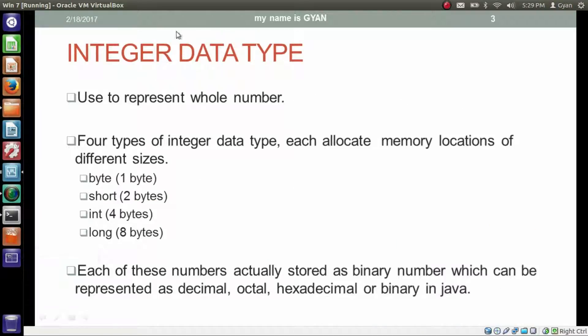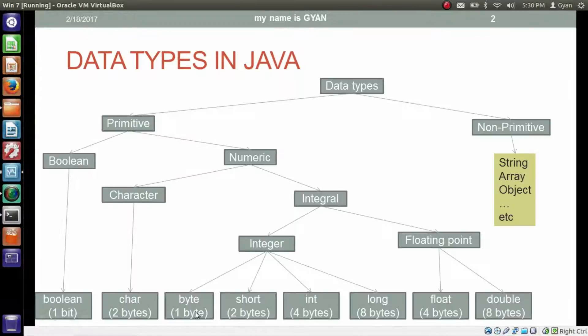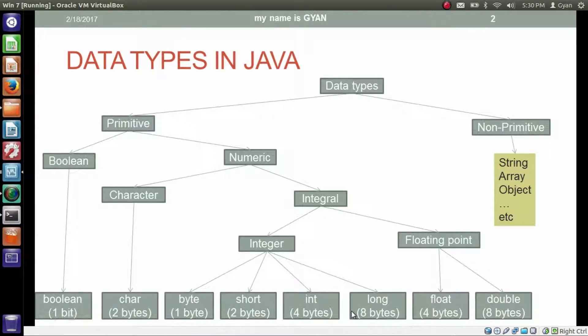As we already seen that integer data types used to represent whole numbers. Means these four data types, byte, short, int and long, are used to represent whole numbers.